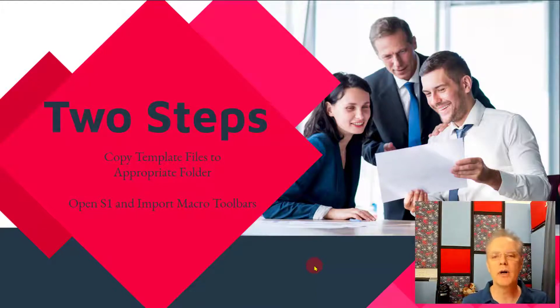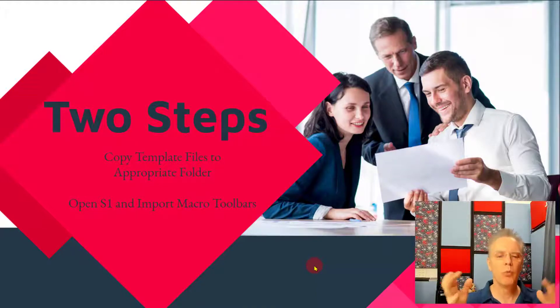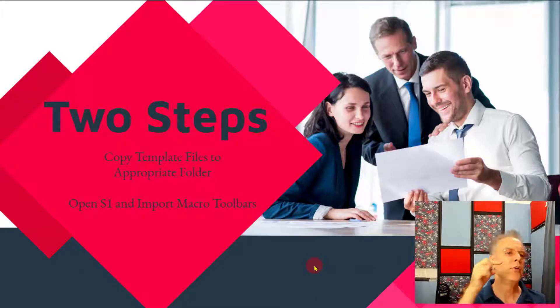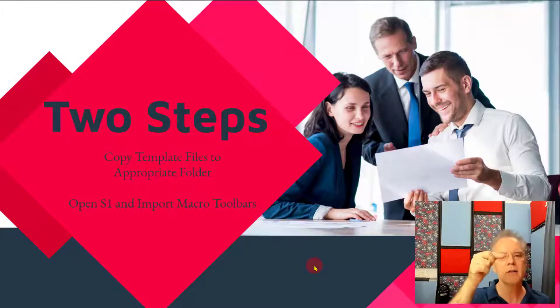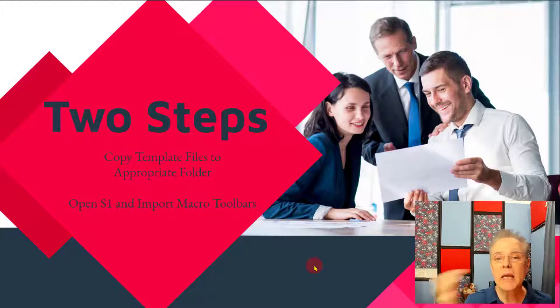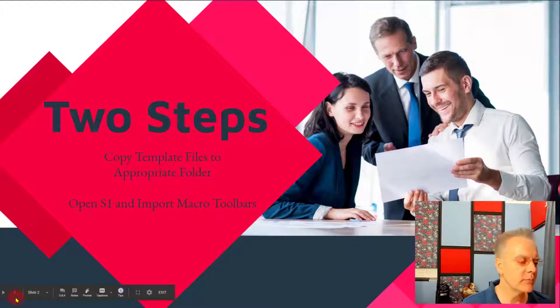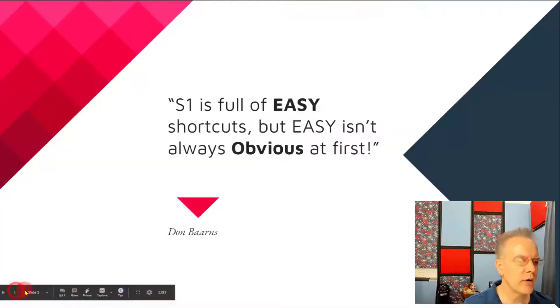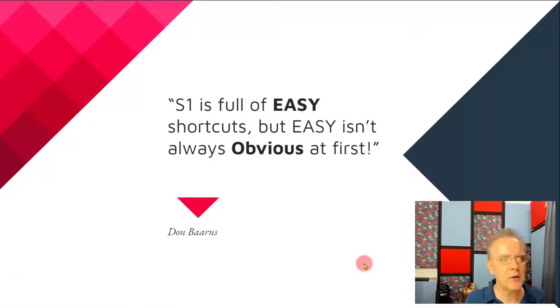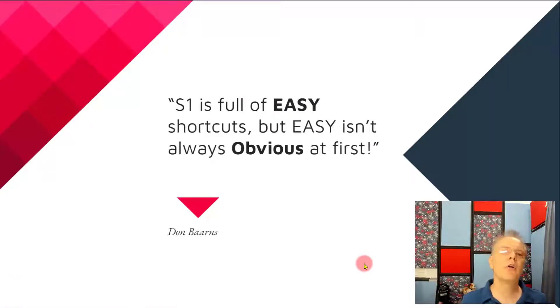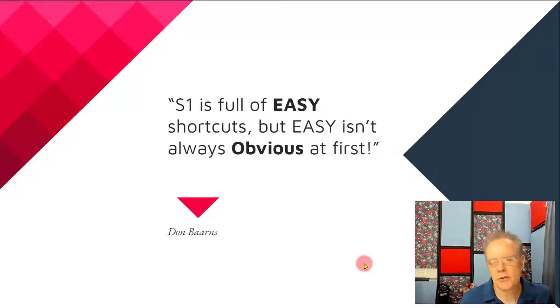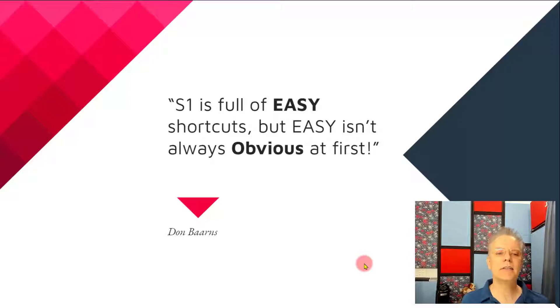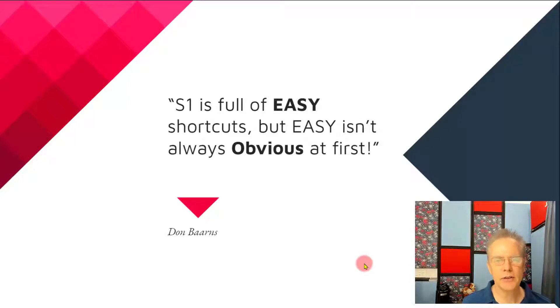And then for the macro toolbars, once you're inside Studio One you go to the right spot, click, and you'll get an import menu where you can import those. It's really pretty straightforward. You hear me say this all the time, Studio One's full of all these easy things. There's a bunch of shortcuts, it's simple, but just because something's easy doesn't mean it's always obvious at first.